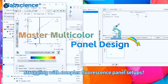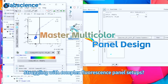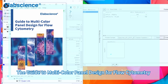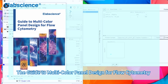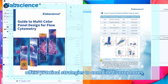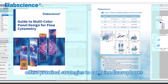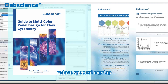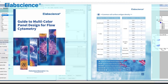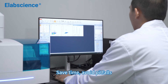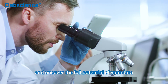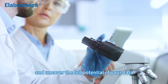Struggling with complex fluorescence panel setups? The Guide to Multicolor Panel Design for Flow Cytometry offers practical strategies to combine fluorophores, reduce spectral overlap, and enhance your results. Save time, avoid pitfalls, and uncover the full potential of your data.